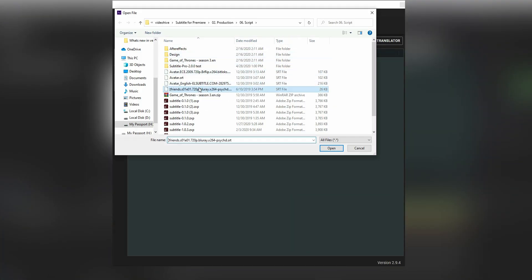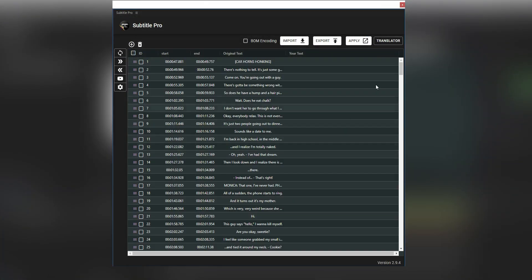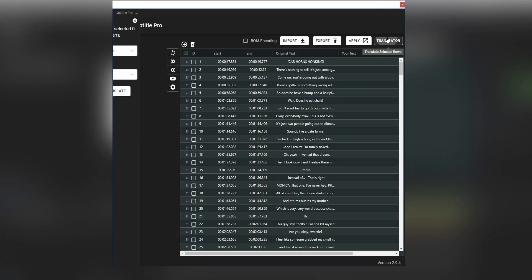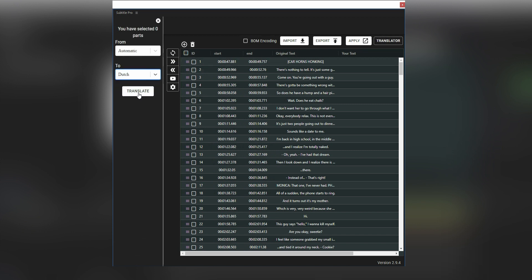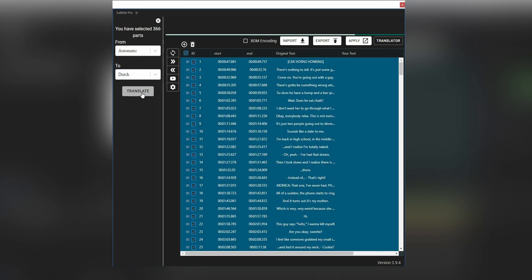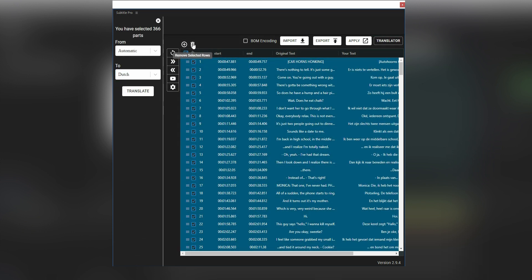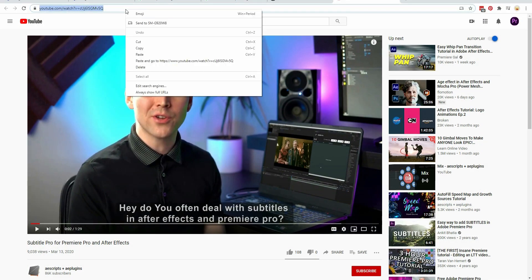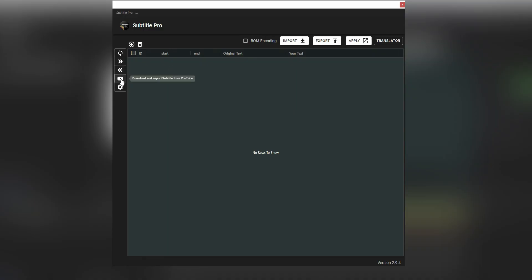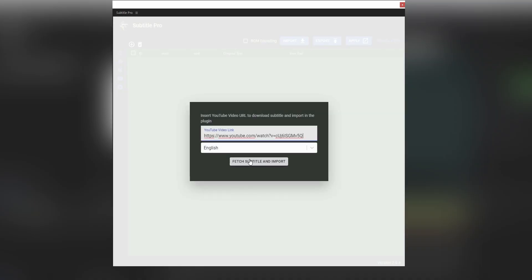Also, Subtitle Pro has some more handy features. One of the best is the Auto Translator. Choose any sentence and translate them easily. You can copy your video link from YouTube and import the auto-generated subtitle immediately.